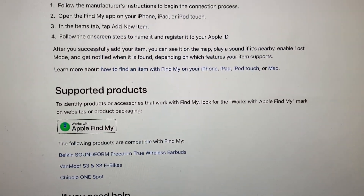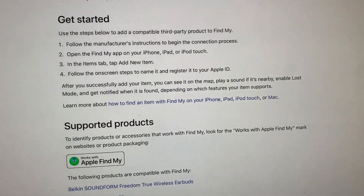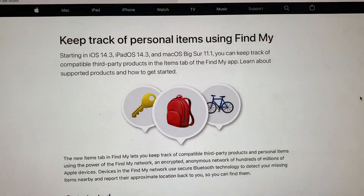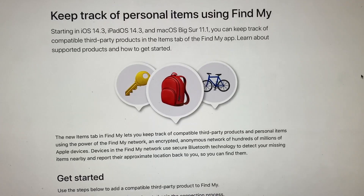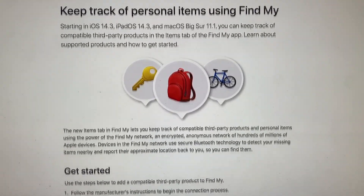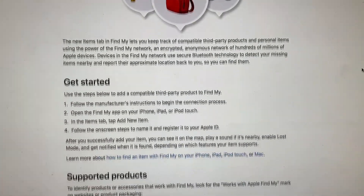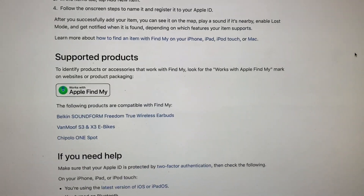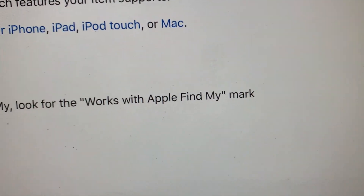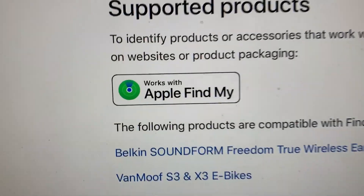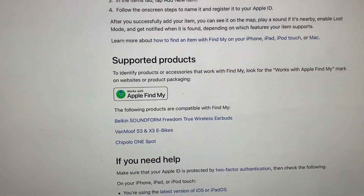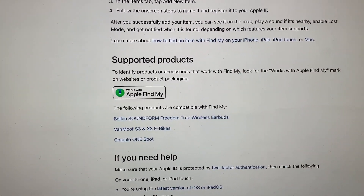That's basically the new thing that's in Find My, besides your friends and your devices. You guys can check that out. The item has to be supported by Apple — you have to look for 'Works with Apple Find My,' and that's what will be on the package. If you like this video, subscribe to my channel and check out my other awesome videos.